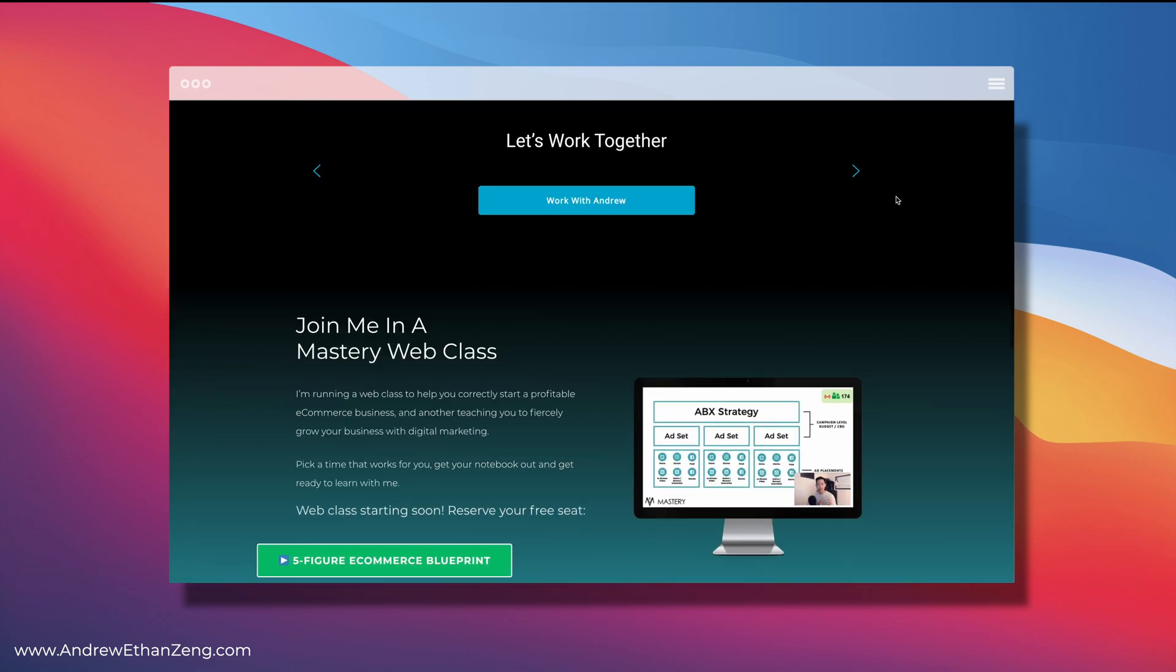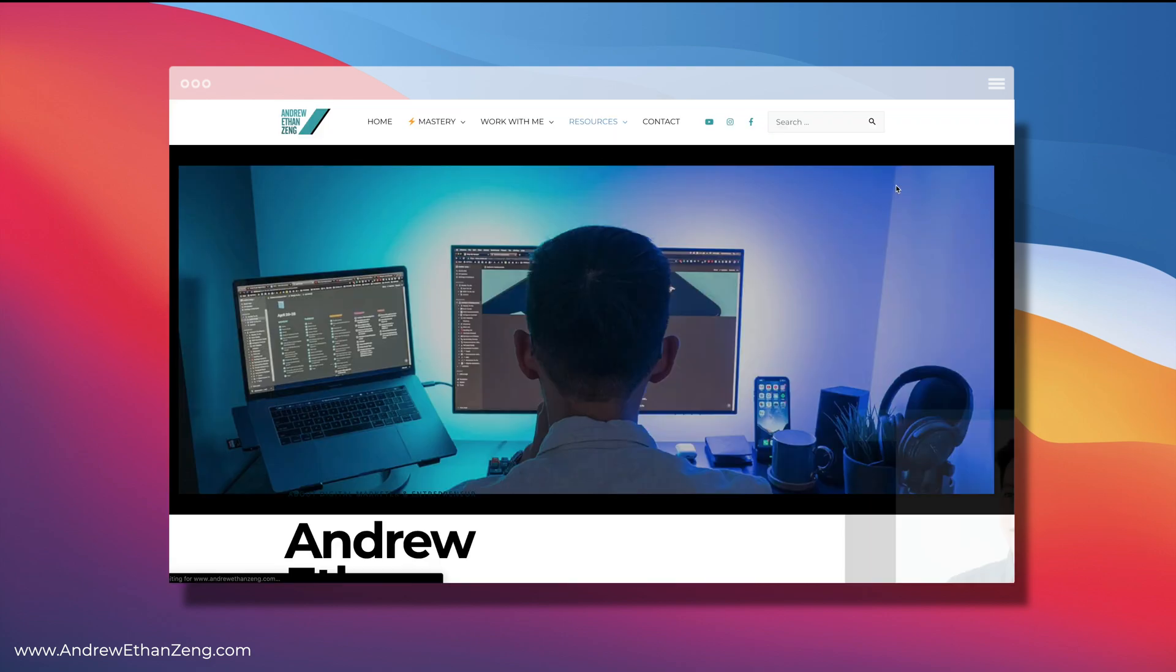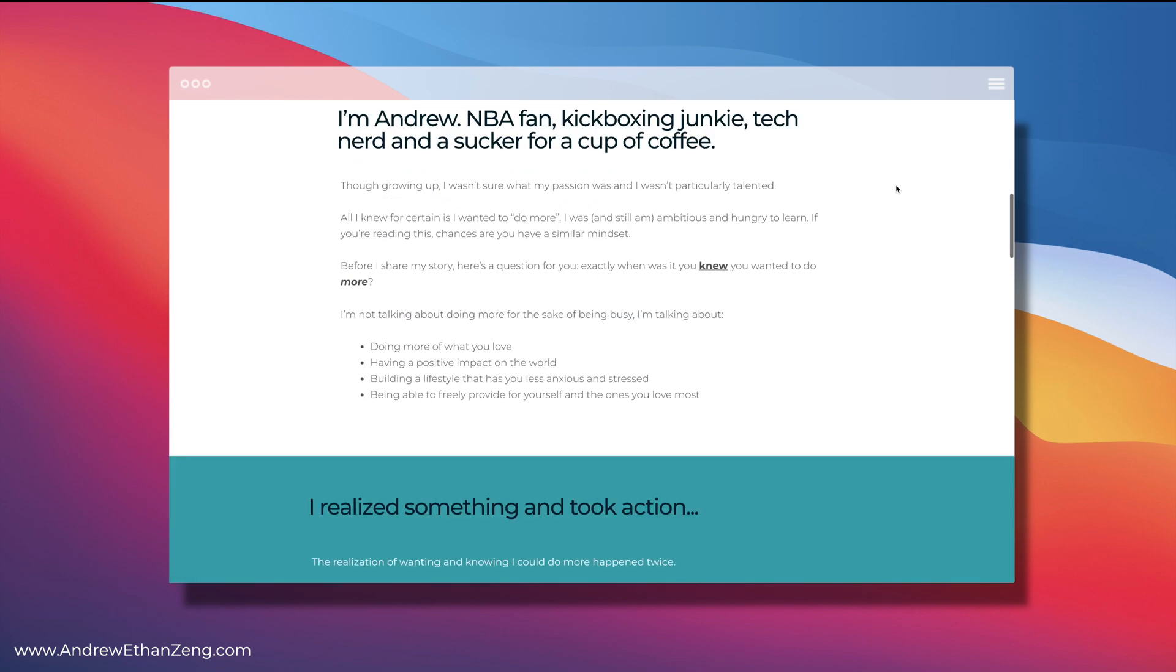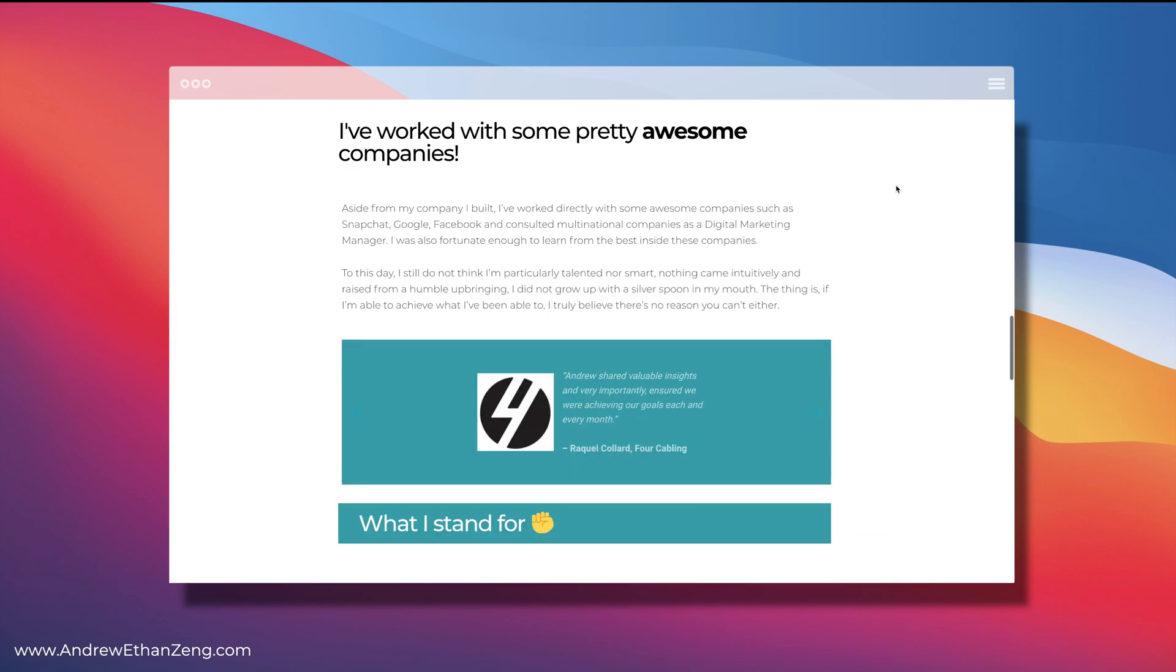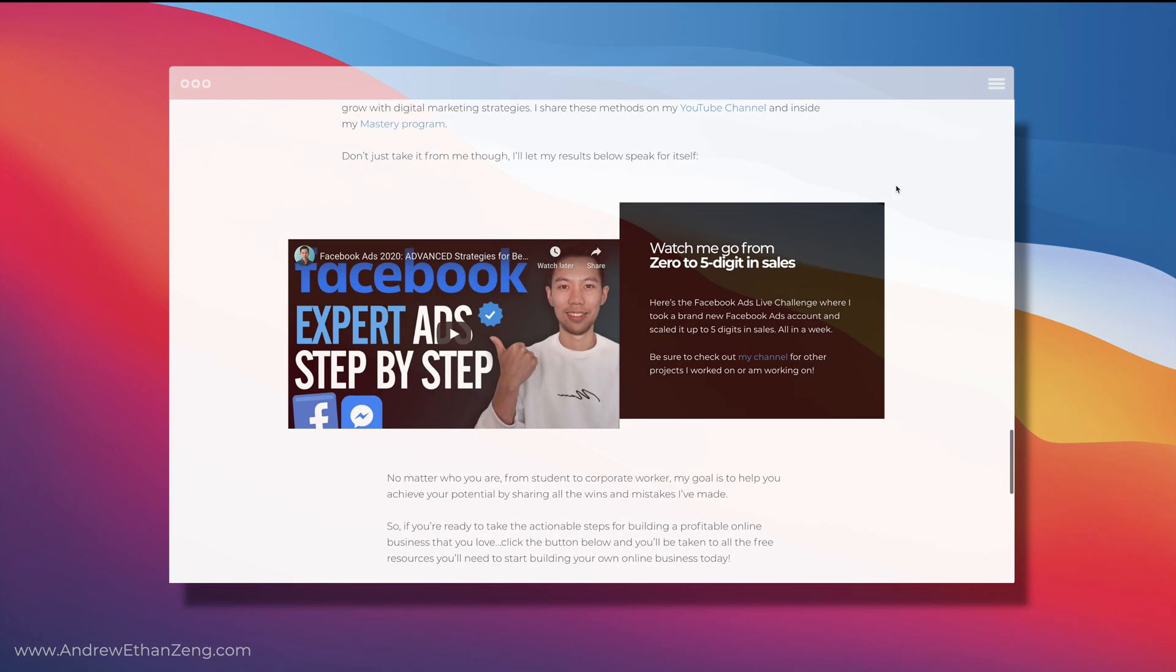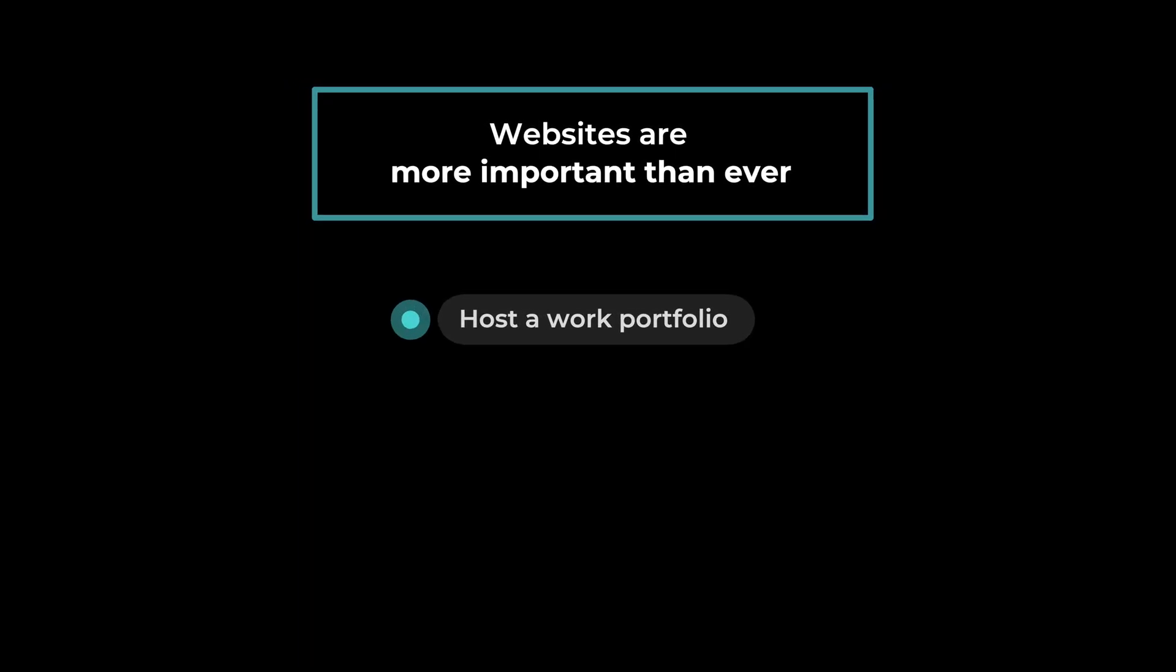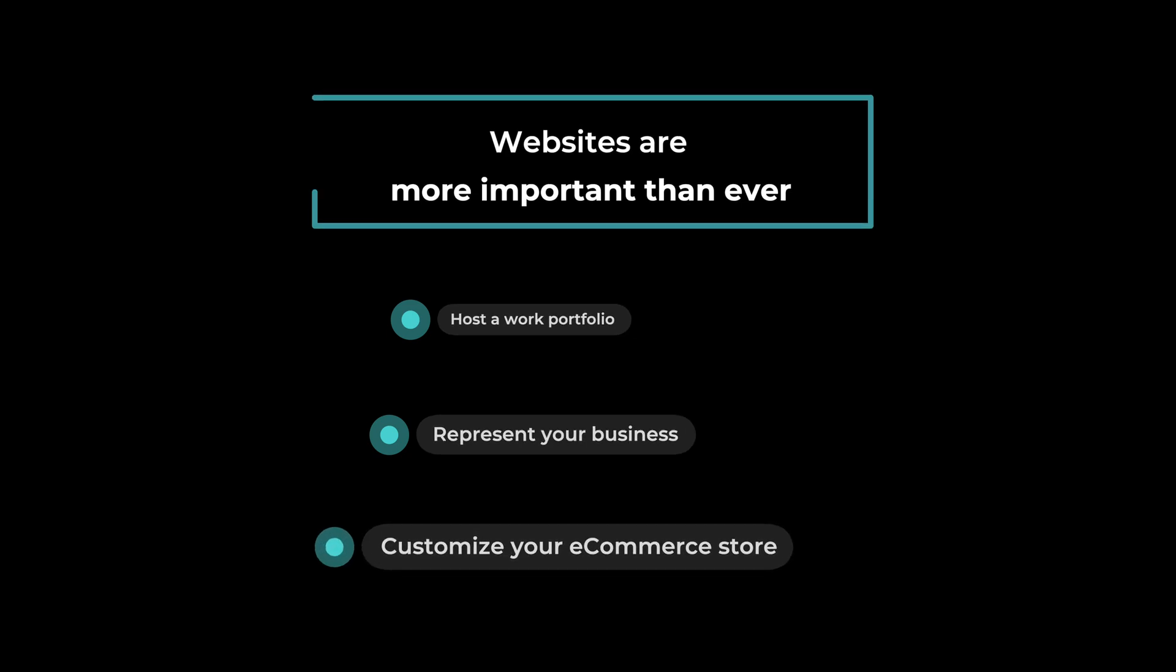These days I do have a team on retainer to manage and maintain this site, but honestly you can do all this yourself when starting out. As you can see, there are a lot of cool features you can easily implement without ever knowing how to code - from video banners to scrolling parallax effects and other cool elements. A website is more important than ever, whether you're looking to host your own work portfolio, represent your business, or sell things on the internet through a custom e-commerce website.